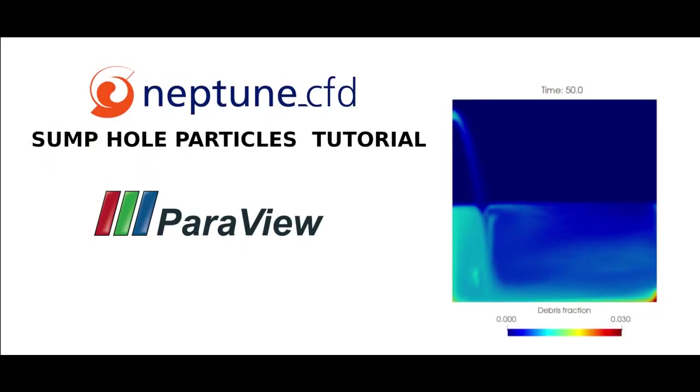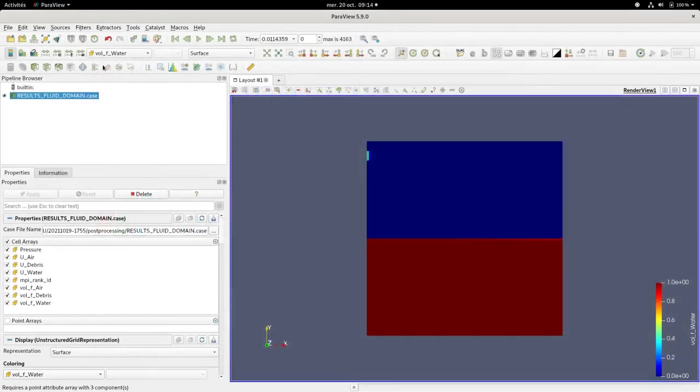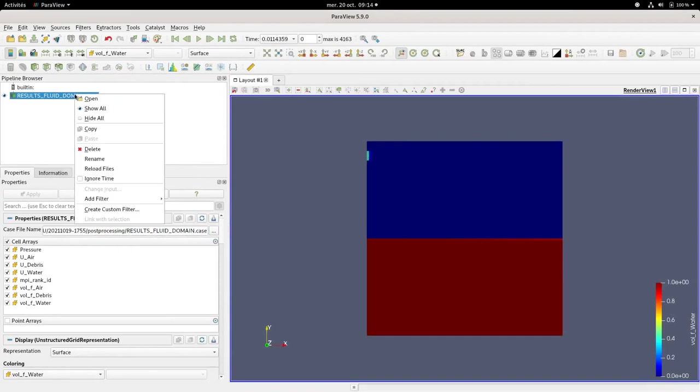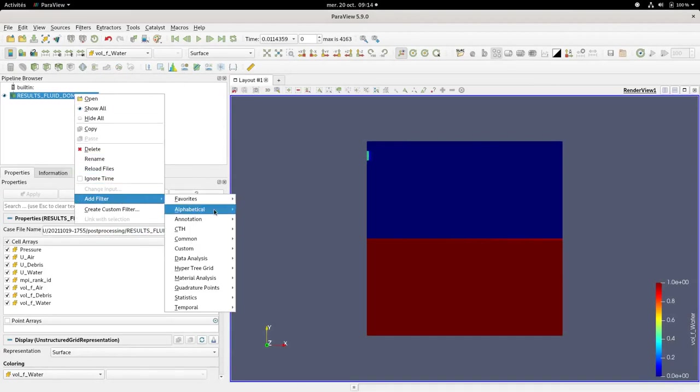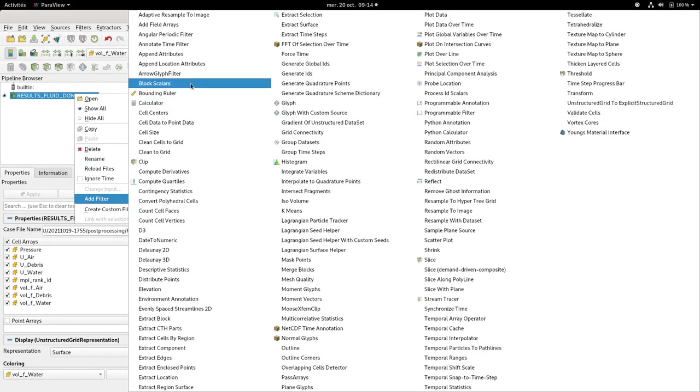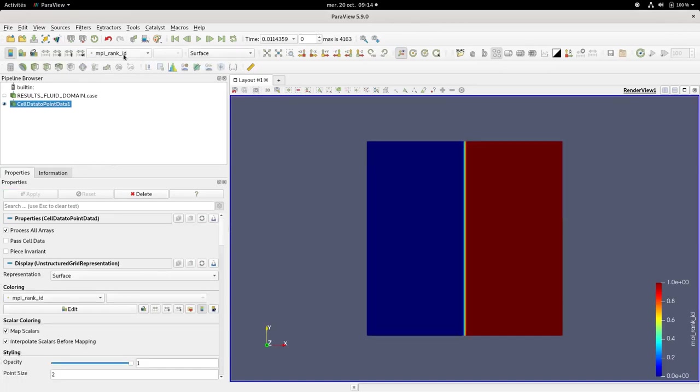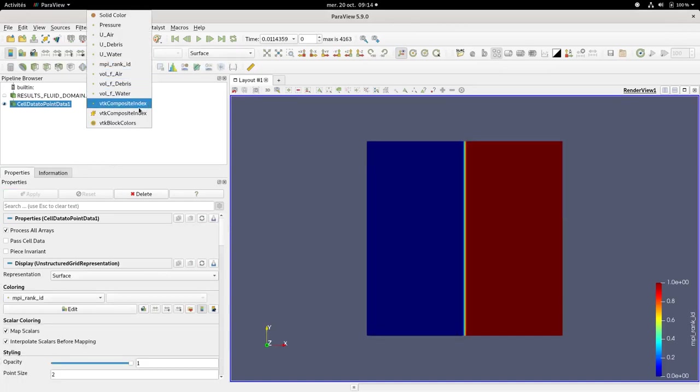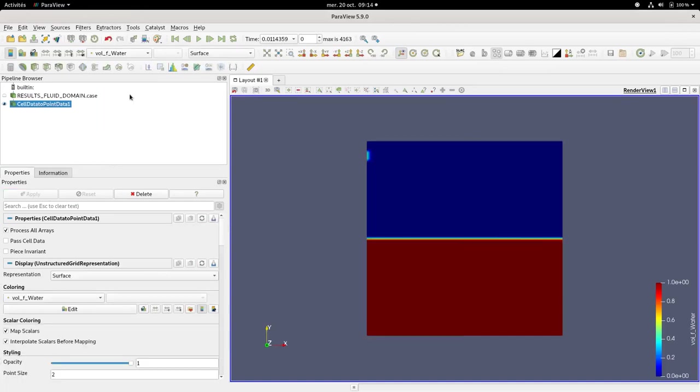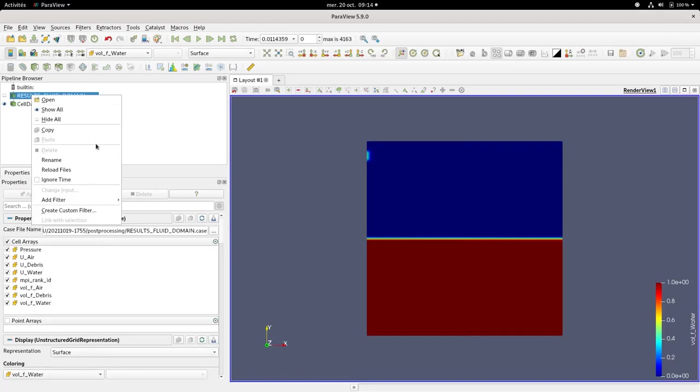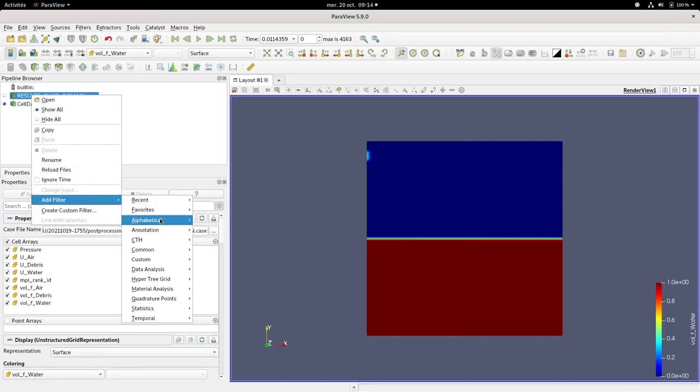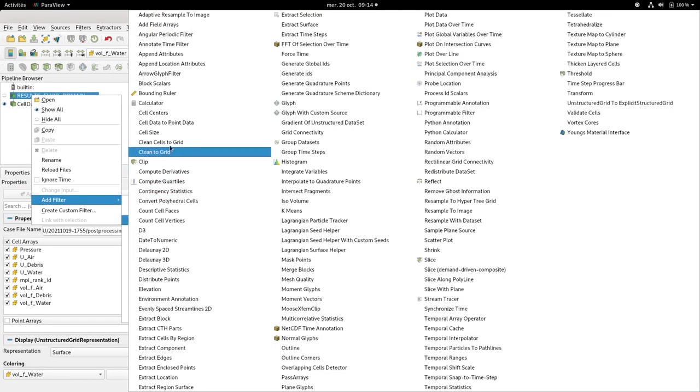You can then open ParaView to post-process the results. So you can add a filter, cell data to point data, to smooth the results. And you can also add a time filter.